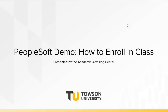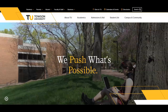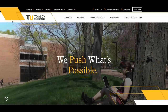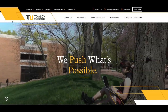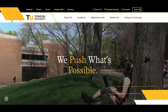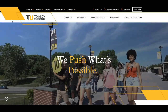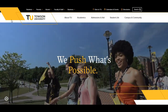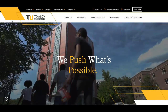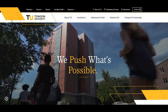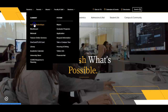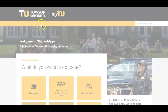Let's begin with course registration. To log into PeopleSoft, you'll first want to visit www.towson.edu, which is the homepage for Towson University. On this page, click the Students drop-down menu and click MyTU / Student Apps.